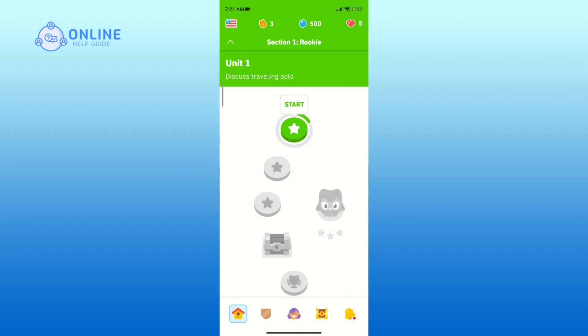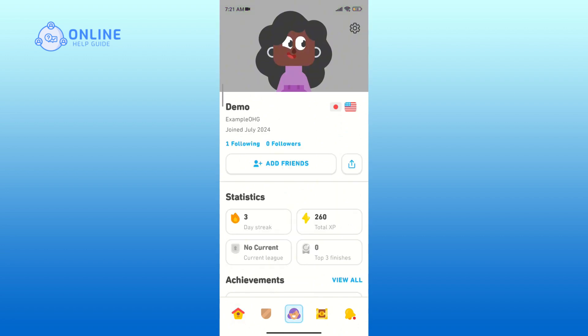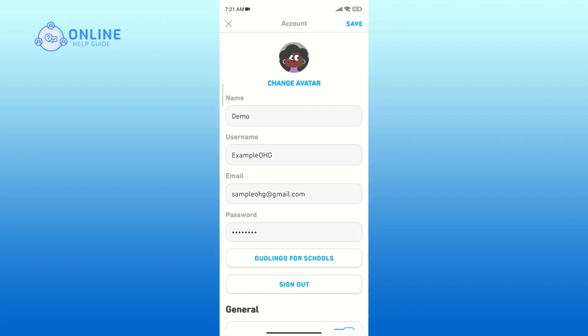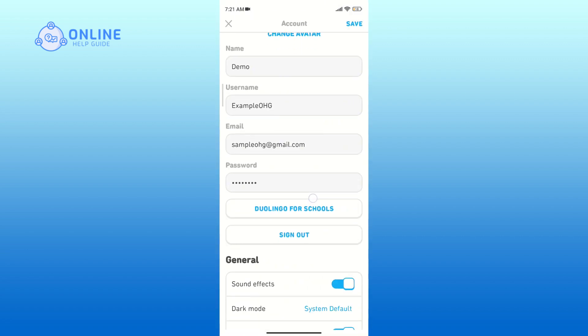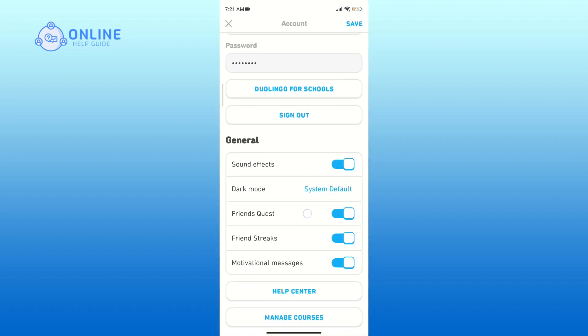Look for the avatar icon at the bottom of your screen and tap on it. On the top right corner, click on the gear icon to go to settings.